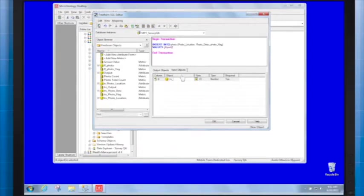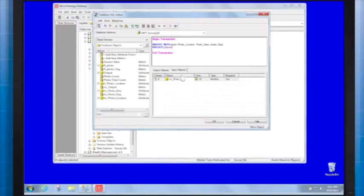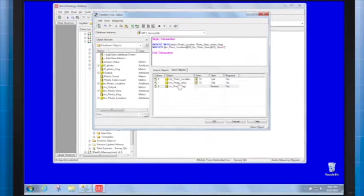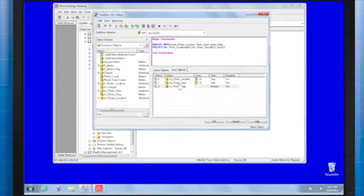Enter the name for the photo_location column, for example TRS_photo_location, and change the data type to text. Repeat those steps to create one more attribute and one metric.